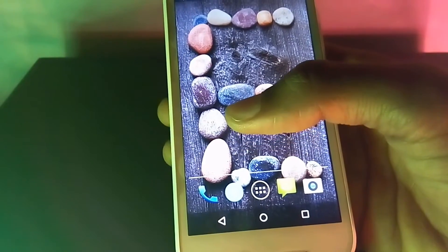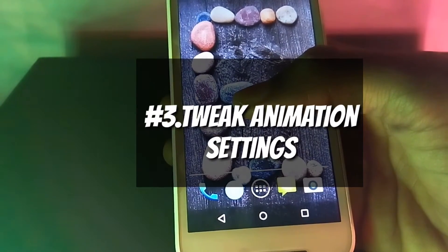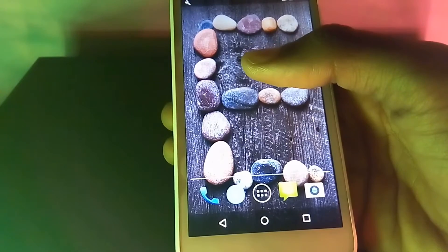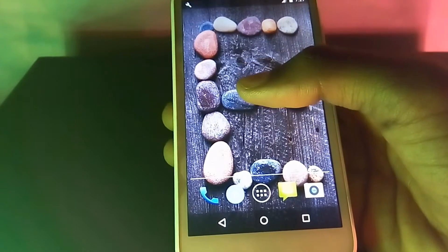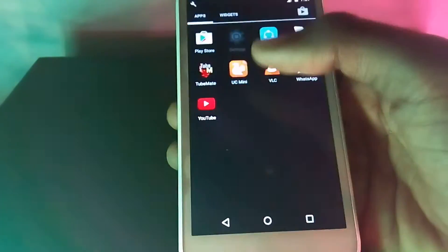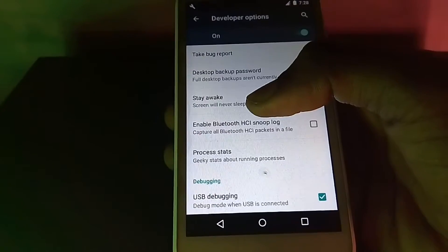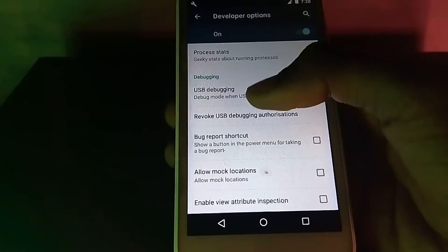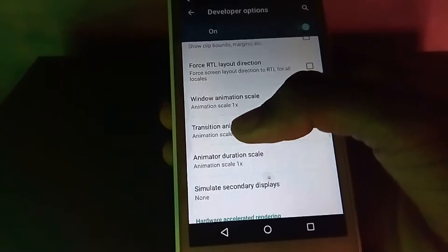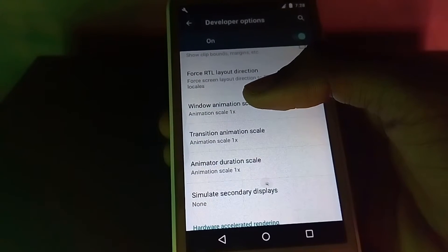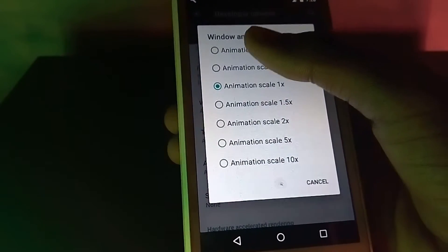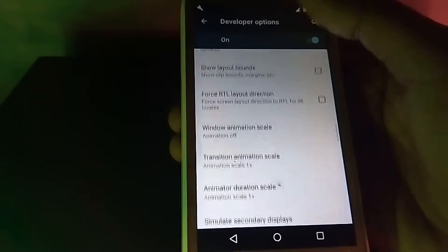The third in the list is that you can tweak animation settings. When you transition from screen to screen on your Android device you will notice there is animation added in between. You can choose to speed up this animation or turn it off entirely — the lower the number you choose, the faster the animation will be. Go to Settings, then Developer Options, scroll down and look for Window Animation Scale and Transition Animation Scale. Adjust the scale for the animation you want; the greater the number the slower the animation.